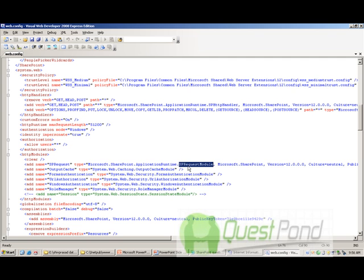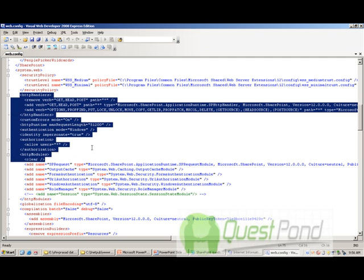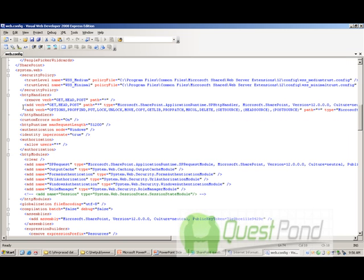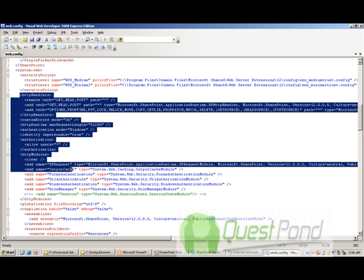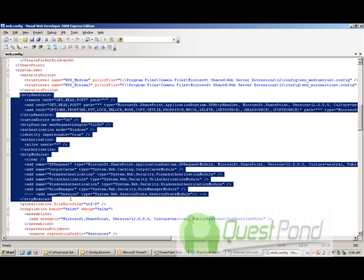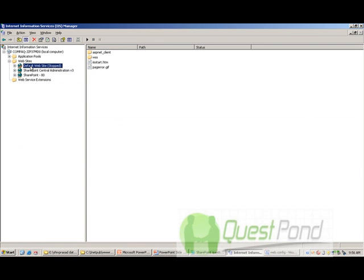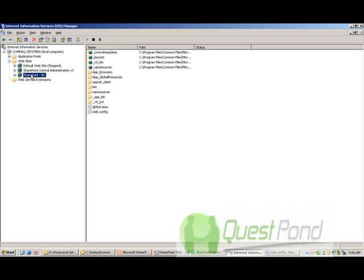Any IIS site becomes a SharePoint site when the web.config file is changed in this way, or we can say when the web.config file has all these HTTP handlers and HTTP modules. We will come to the point of how we actually convert a normal site into a SharePoint site. Because if you see the IIS, now this is your normal site which has been stopped, and this is your SharePoint site.